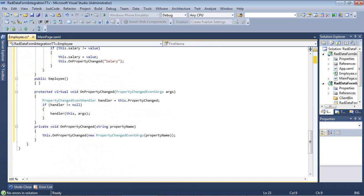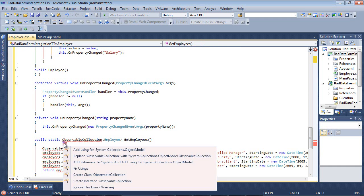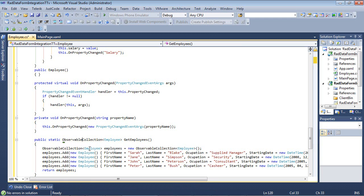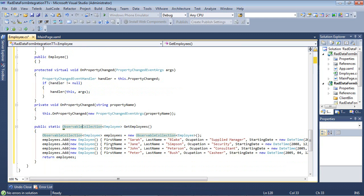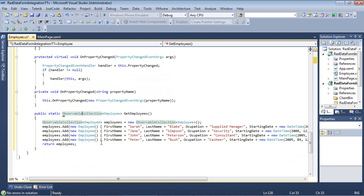So once we get to the very end here, we're going to simply add in some data to work with. So I'm going to drop in here an observable collection and we'll resolve that namespace. It's going to be called GetEmployees, just like our first two demos, and we're going to add in four different employee types.